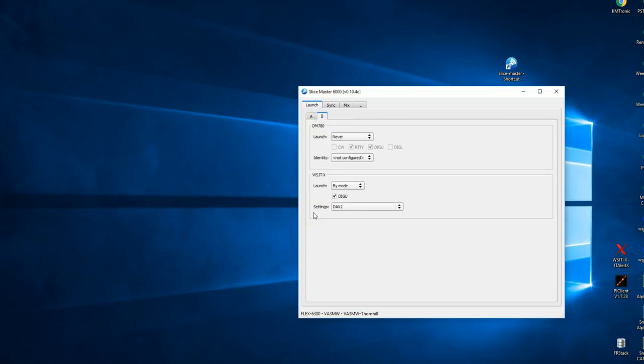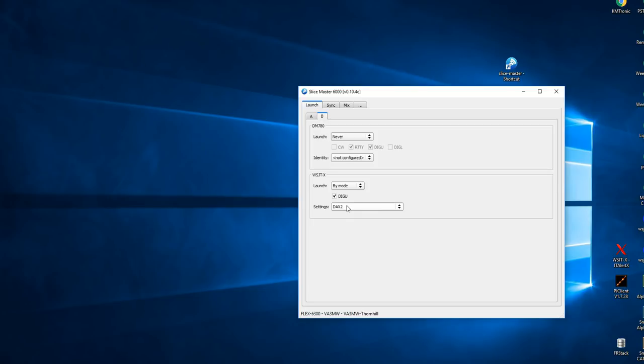And we're going to say the same thing on the B Slice. And we're going to do that because we want to be able to run two copies of WSJT at the same time. We're going to say by mode. And notice this is key. Settings for A, DAX1. Settings for B, DAX2. That's what I recommend. You can change them, but it needs to be unique.